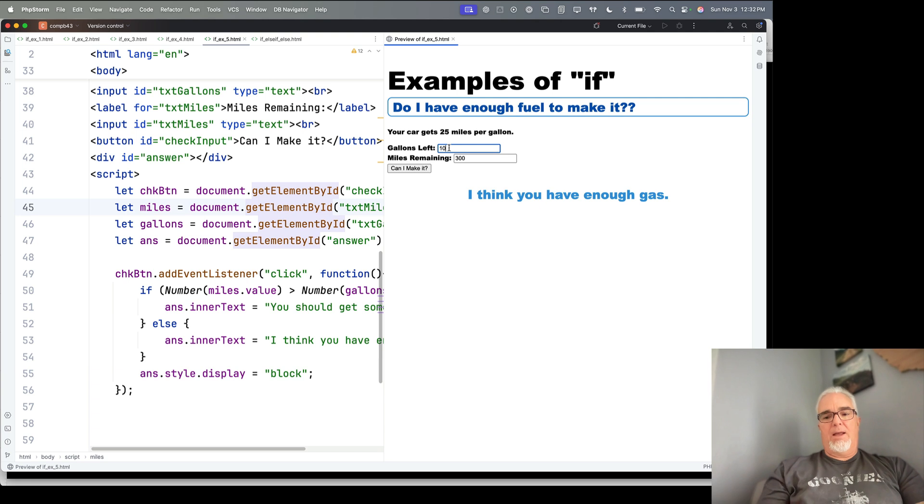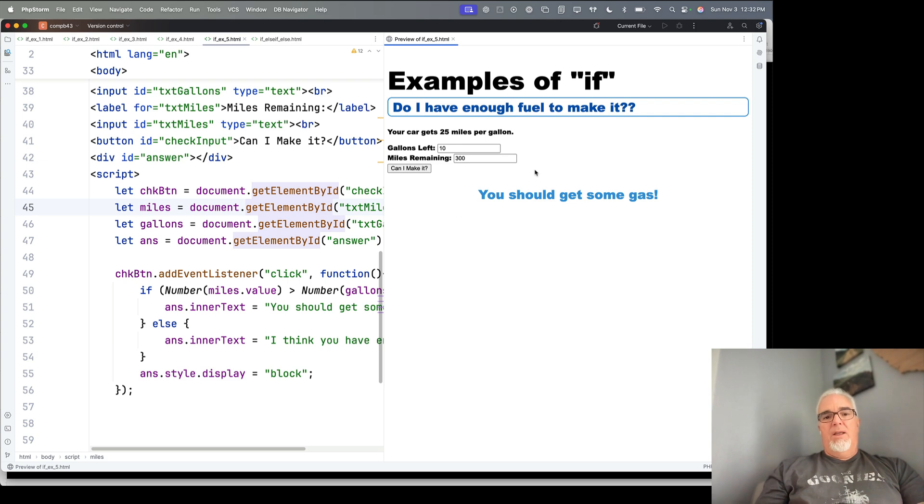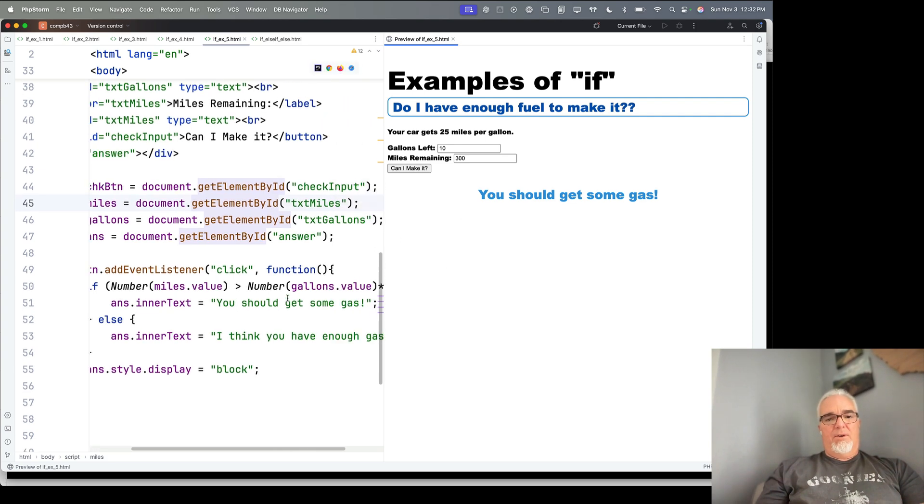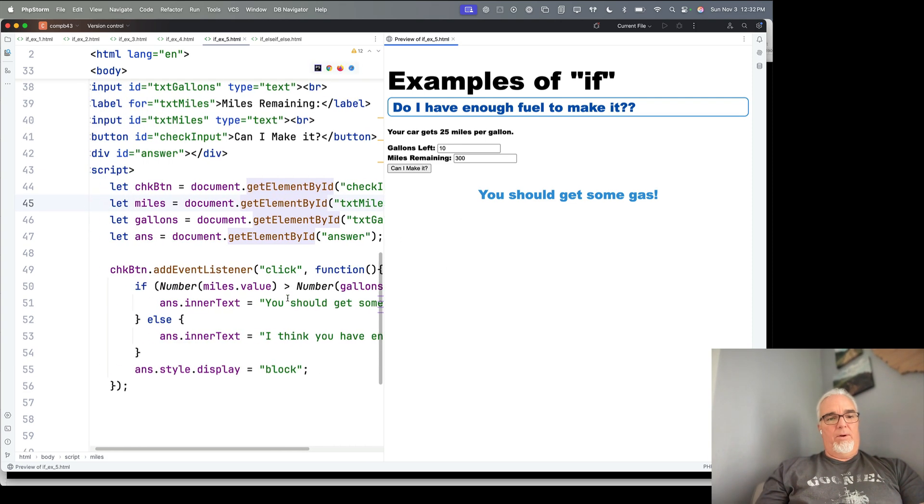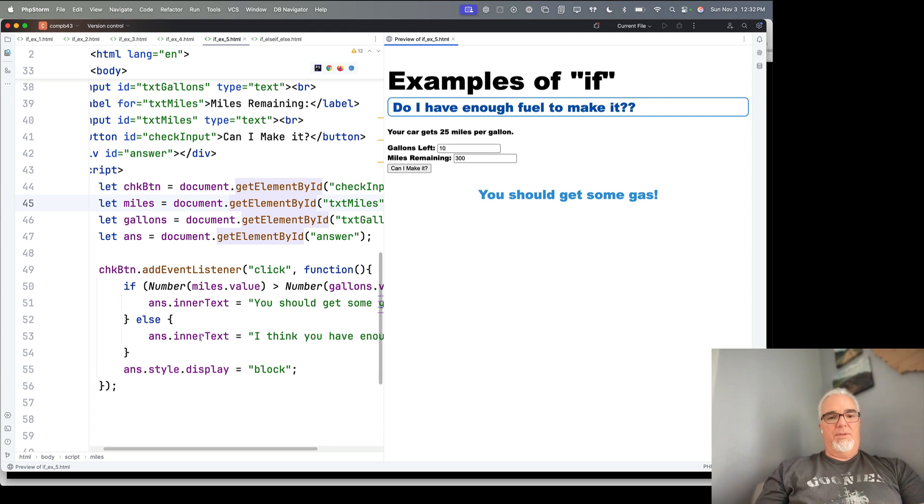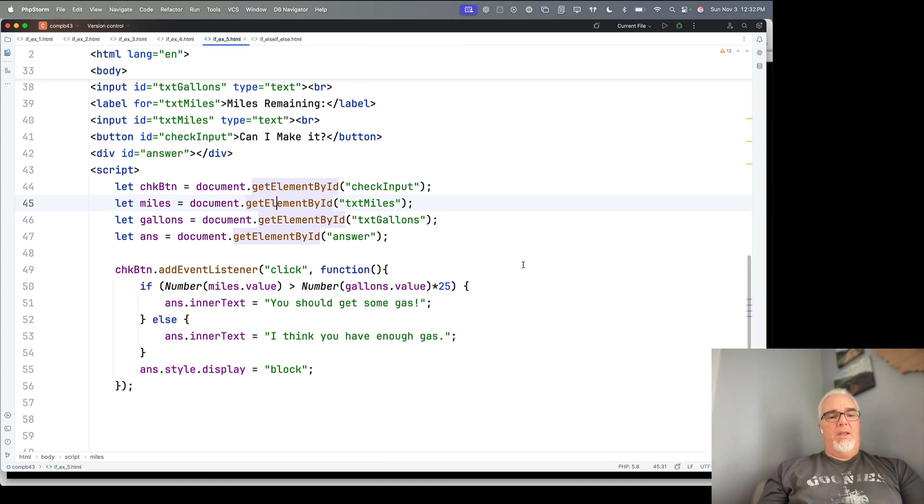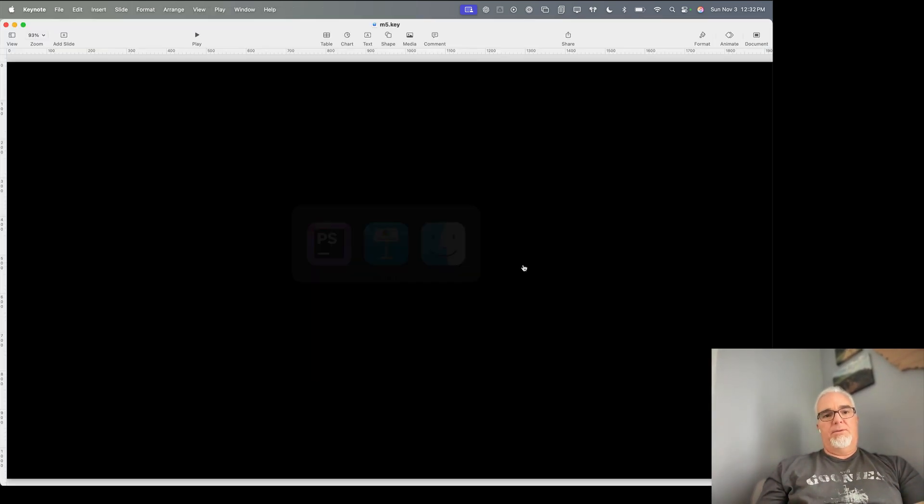So again, I can now go back and forth and do all kinds of calculations and see if I have enough gas. But that makes the code more complete because I've accounted for, yes, this is true, or no, this isn't true. So that is some examples of if and else in practice.